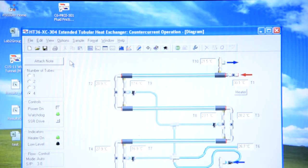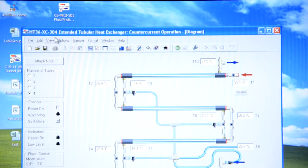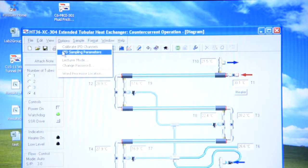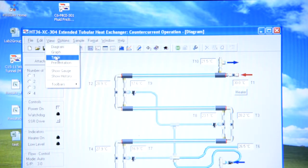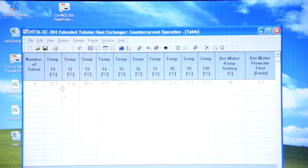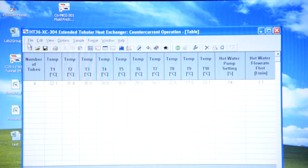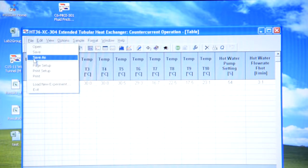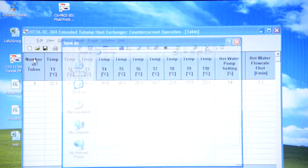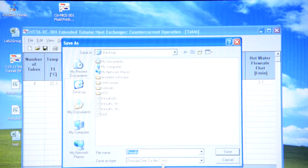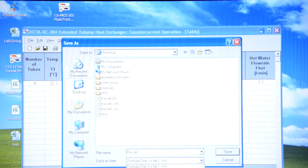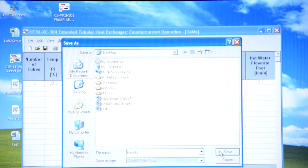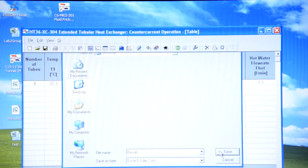When you press view table you can observe all the data that you've collected. In order to save it just press save as. And don't forget to click on Excel file and save it.